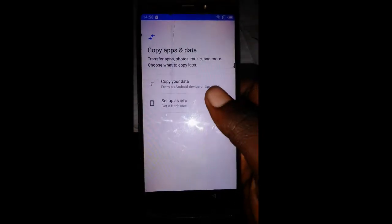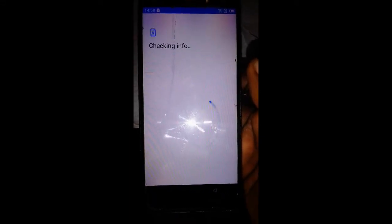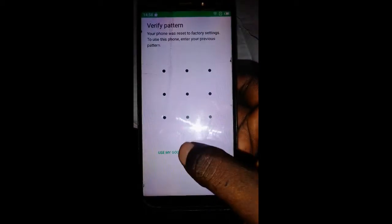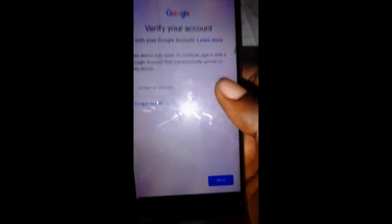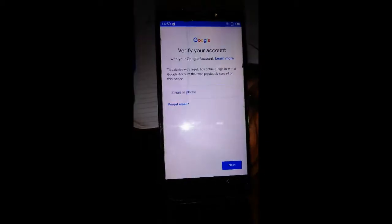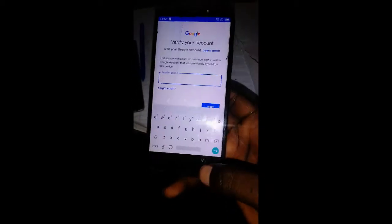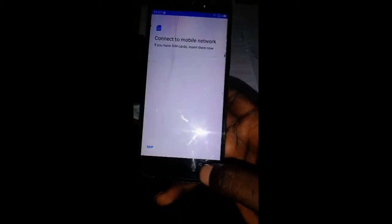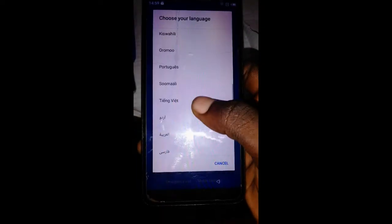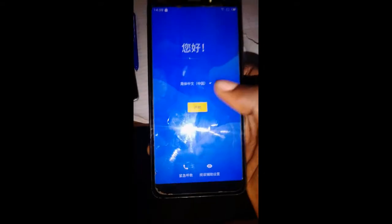Wait for the updates. Head back, then select another language. Select the language shown and click Next.